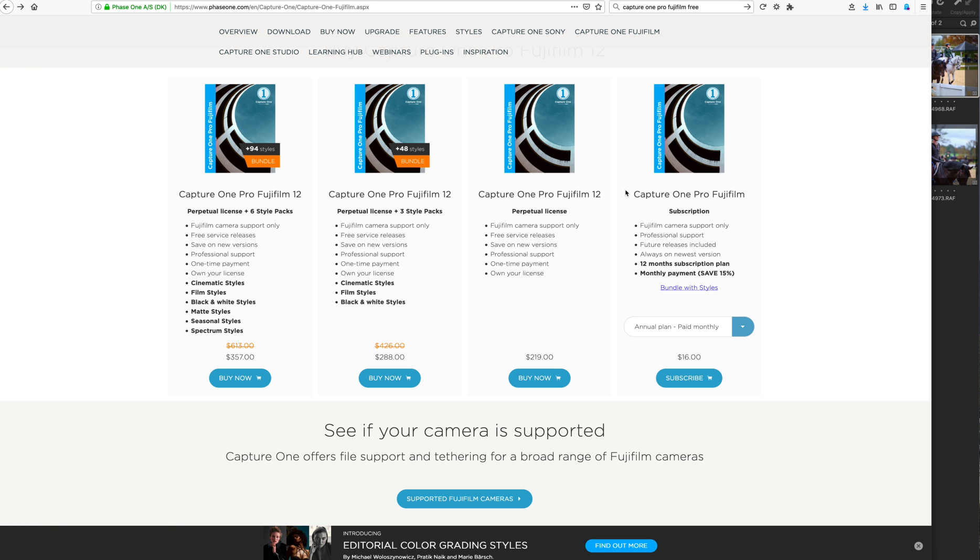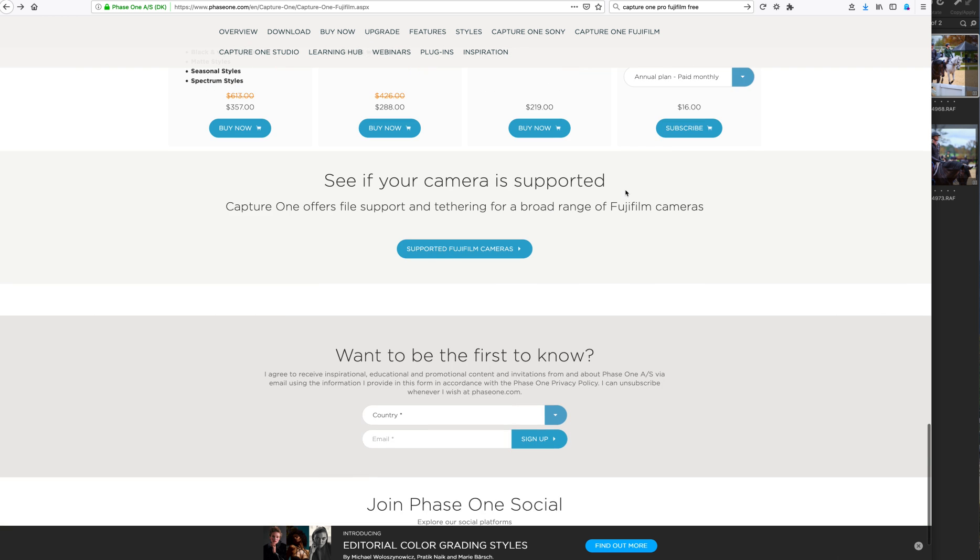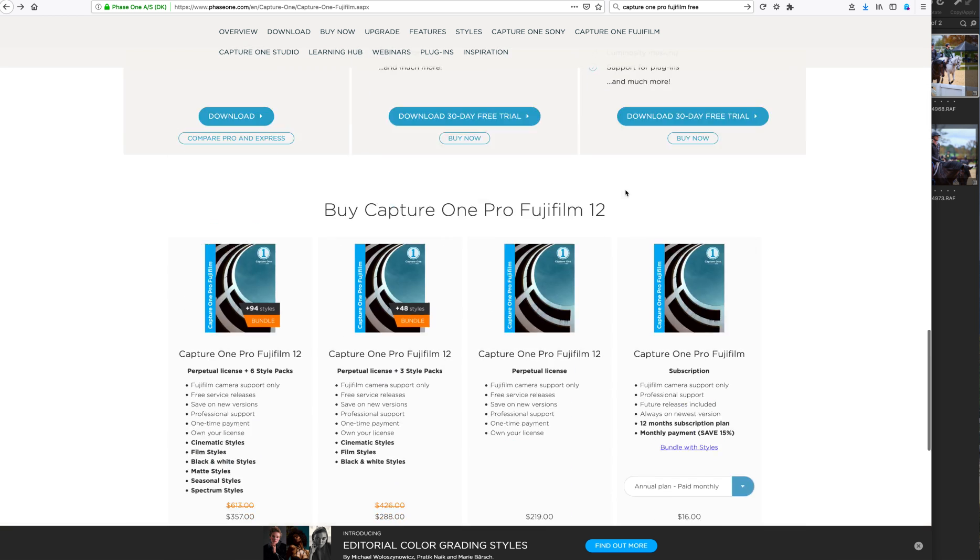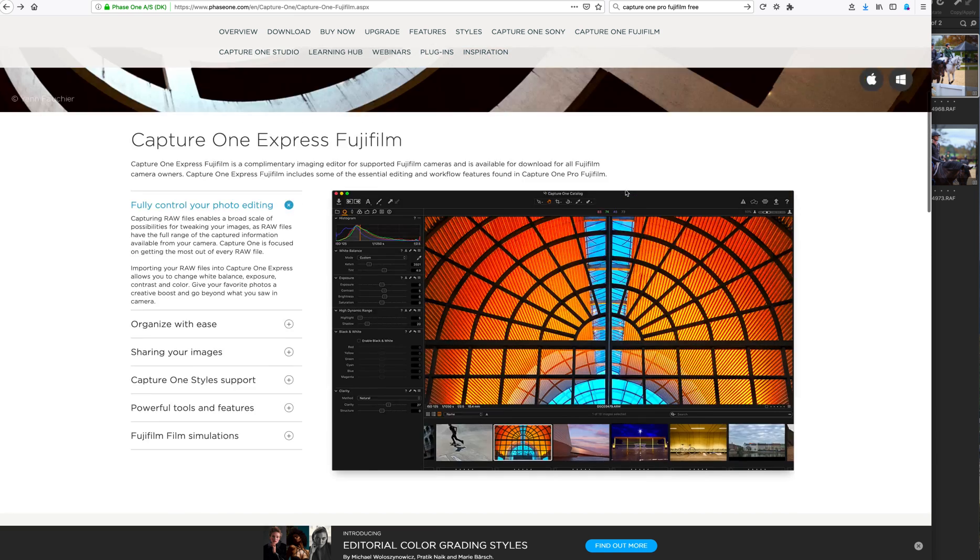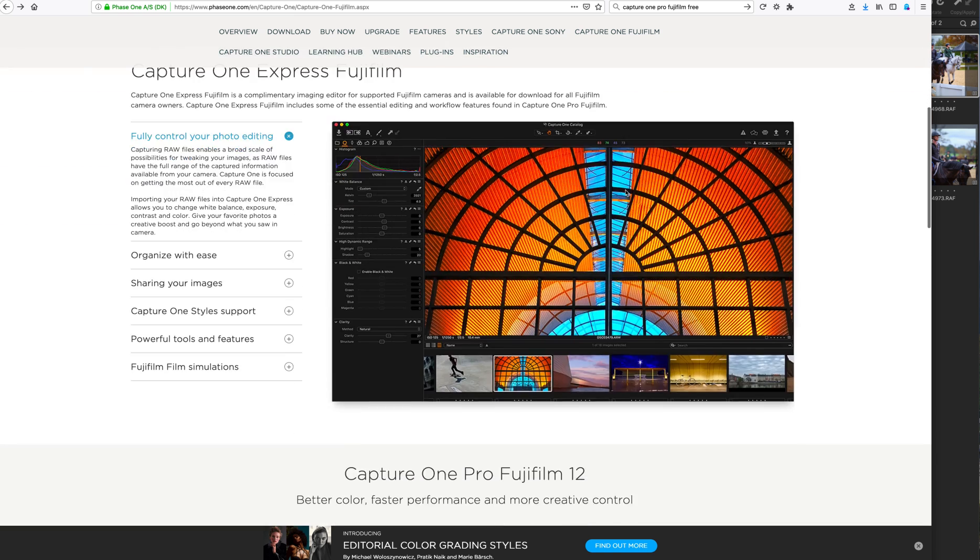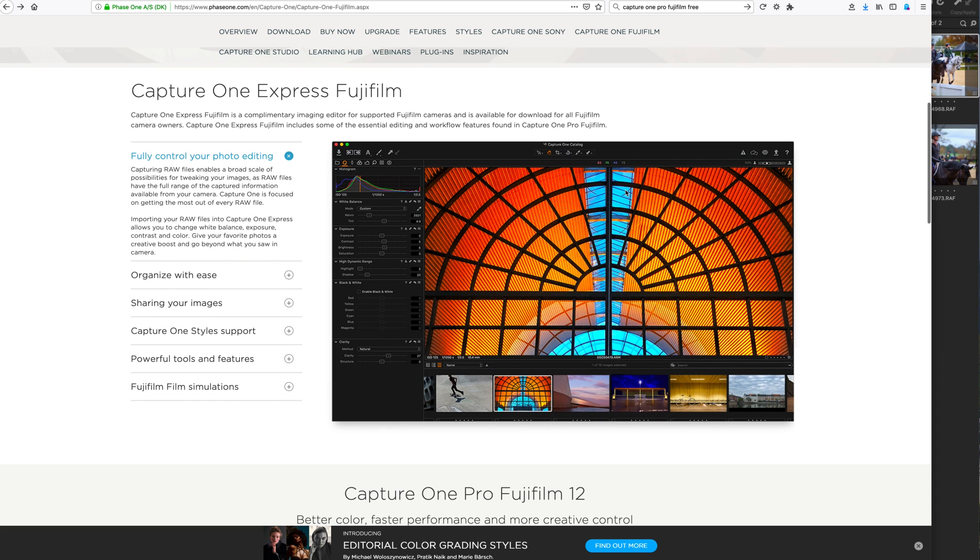And there is nothing that compares to the raw editor of Capture One Pro 12. I think this is largely due to the love affair or bromance and however much money Fujifilm paid to Capture One to develop a professional interface product for raw development of their files. But there is also a free version.